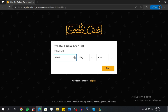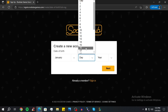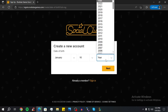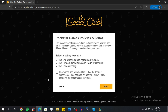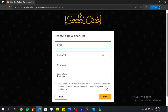Now you can begin to create your new account. First you have to add your birthday, then click on Next. Now you have to check this box and then click on Next. Now you have to add your email.